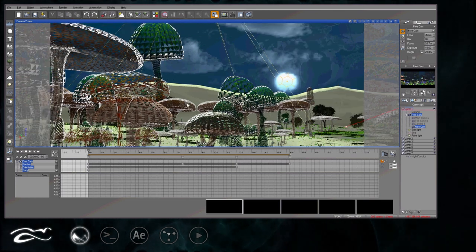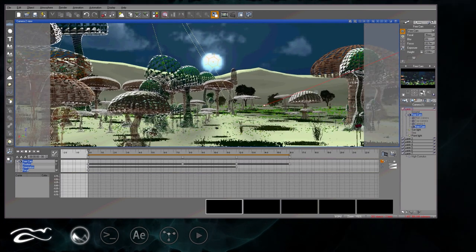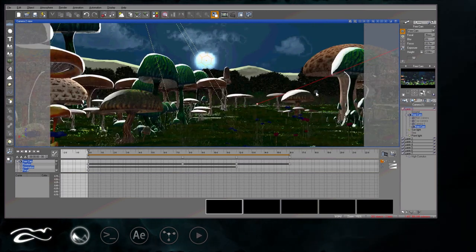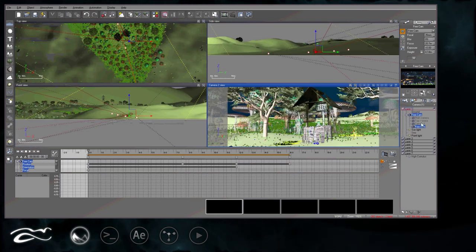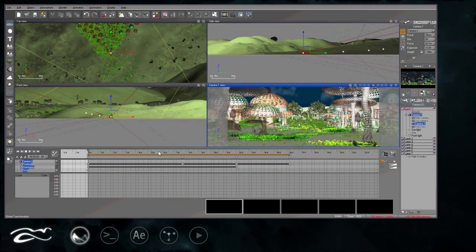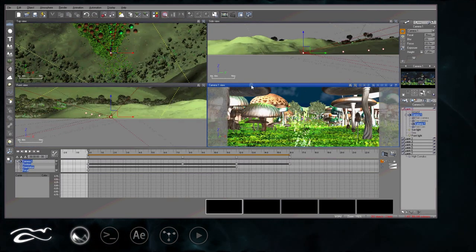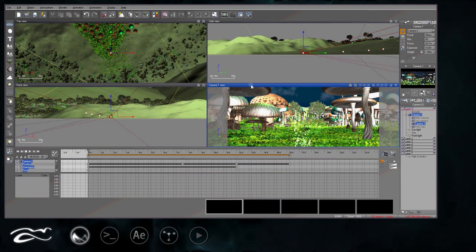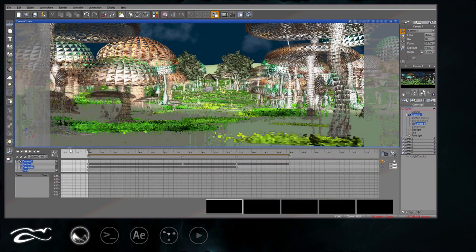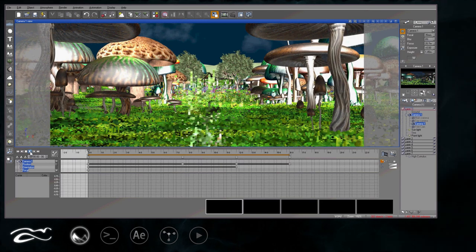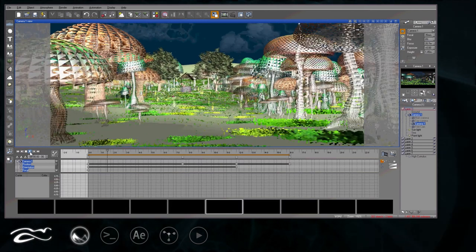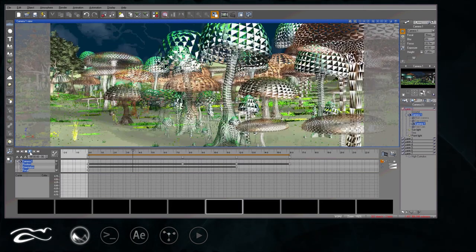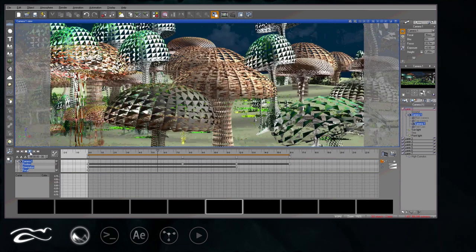Then I created moon as a light source and played with the environment settings a bit. Next, I animated the camera to flow through the scene like so. Then I rendered this animation as a TIFF sequence.